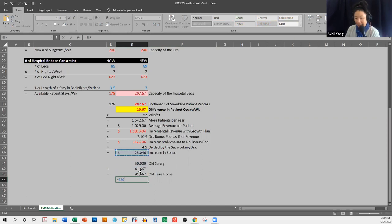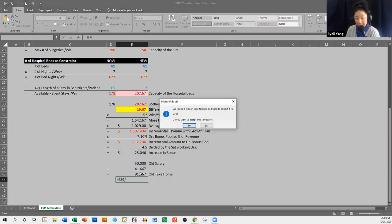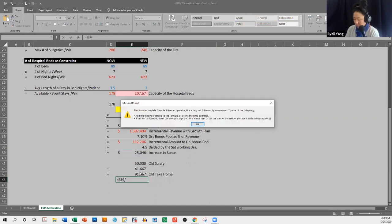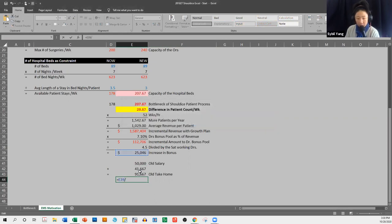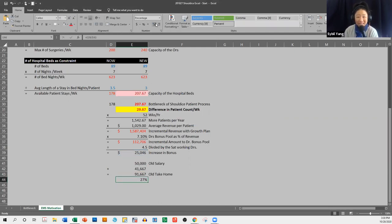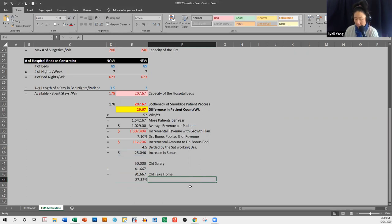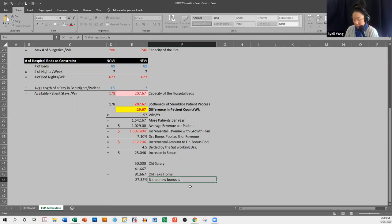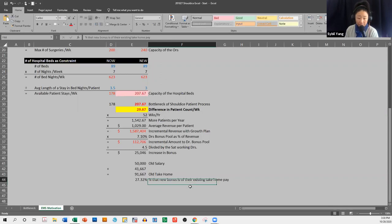If I add in that extra $25,000, that $25,000 represents a 27% increase in the amount of take-home pay. Percent that new bonus is of their existing take-home pay.